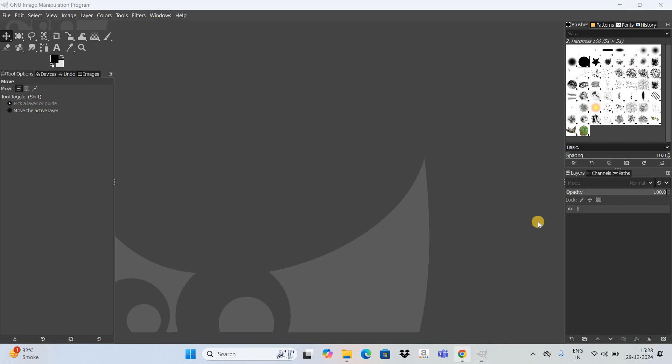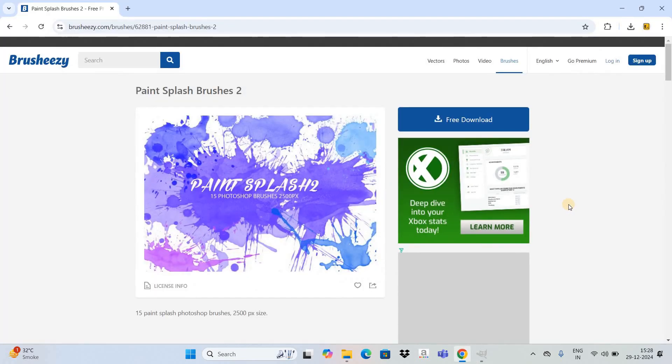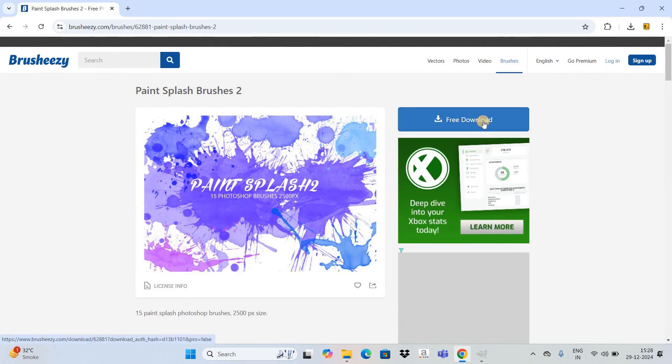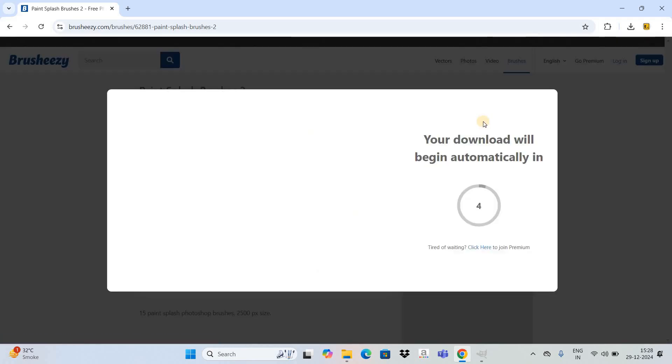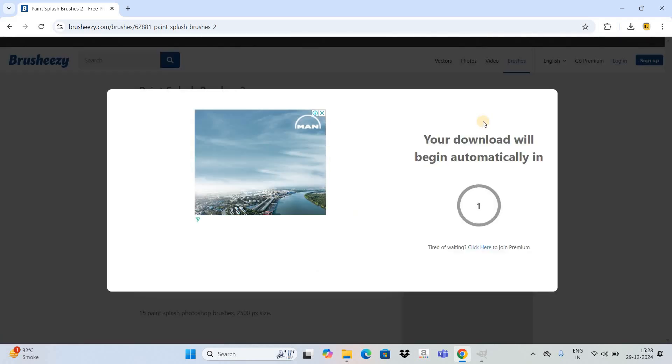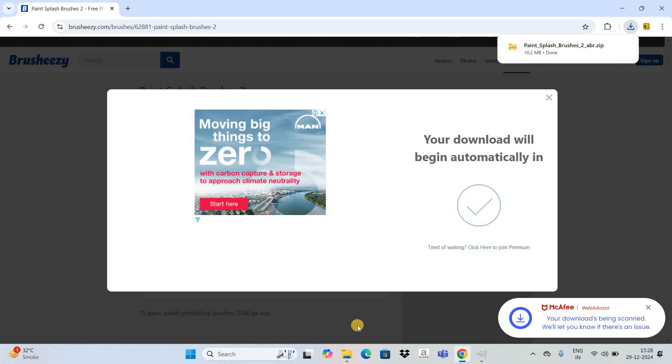So to start off, you need to go to this page right here. I will give the link in the description box below. After you go to this page, you need to click on this free download button. Now let's wait for the download to get complete. Alright.